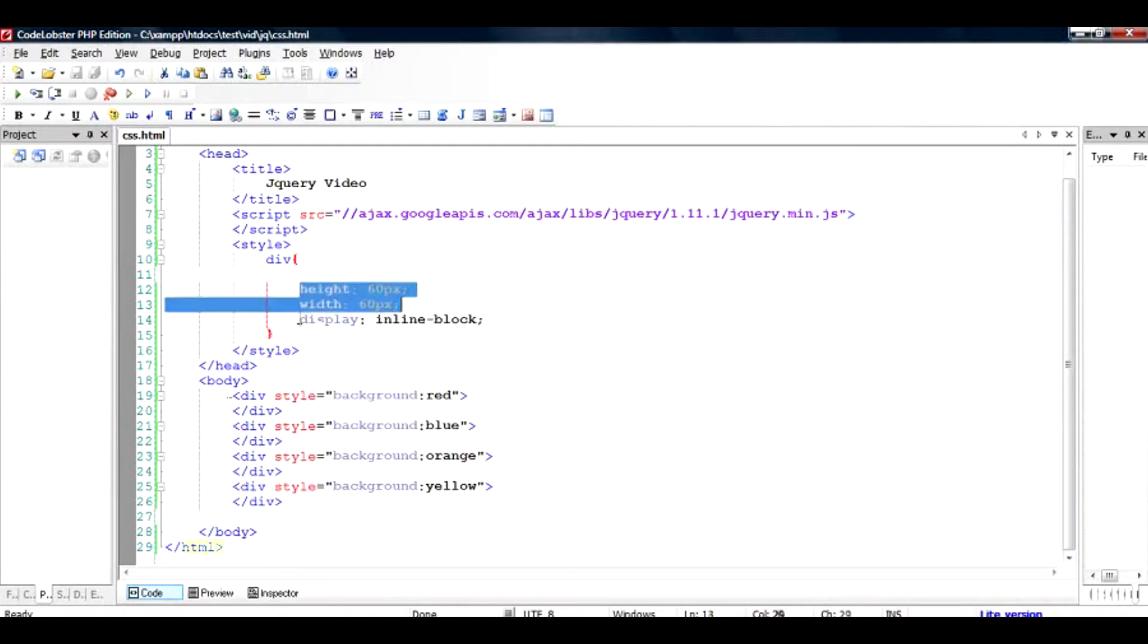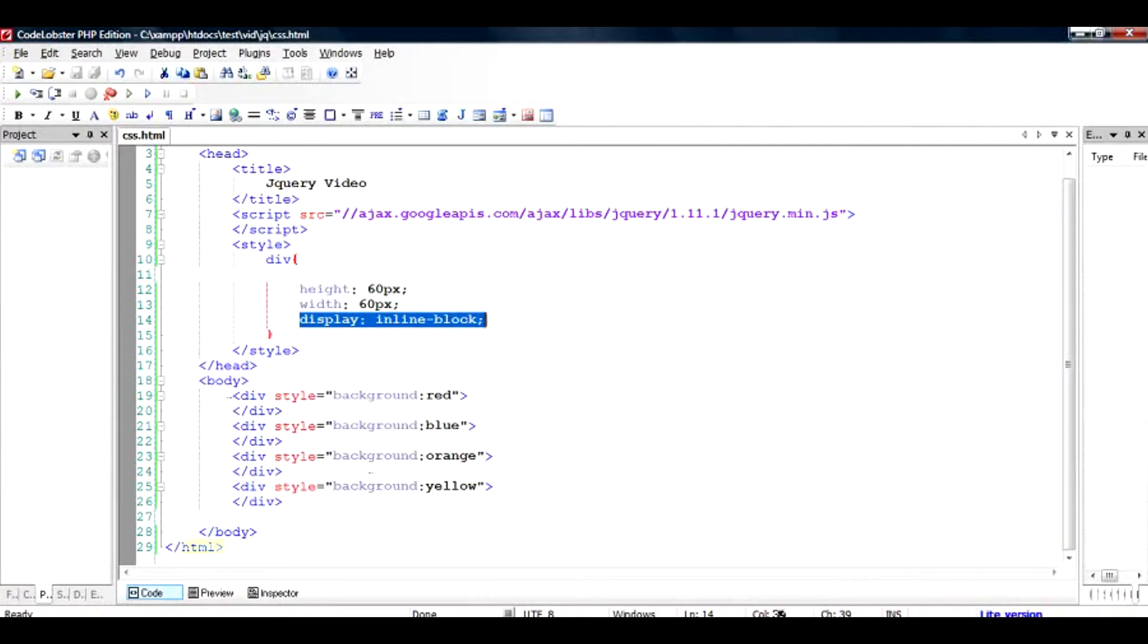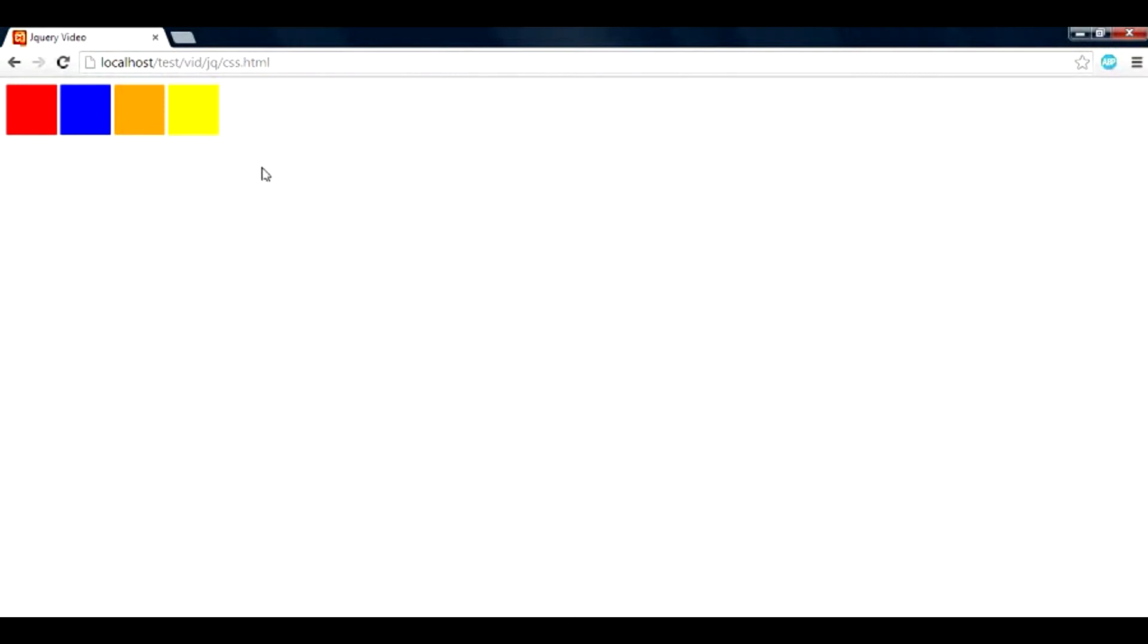And made the display as inline block so that they are arranged in horizontal layout. And when I run this file I see that this is the output that I get. So these are four blocks: one is red, one is blue, one is orange, and one is yellow.